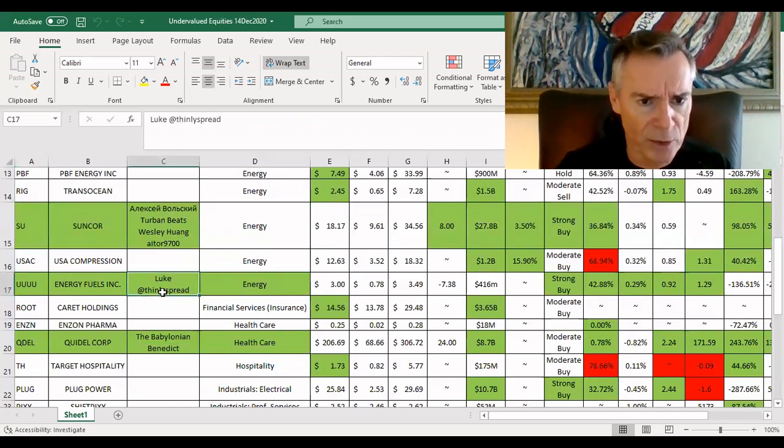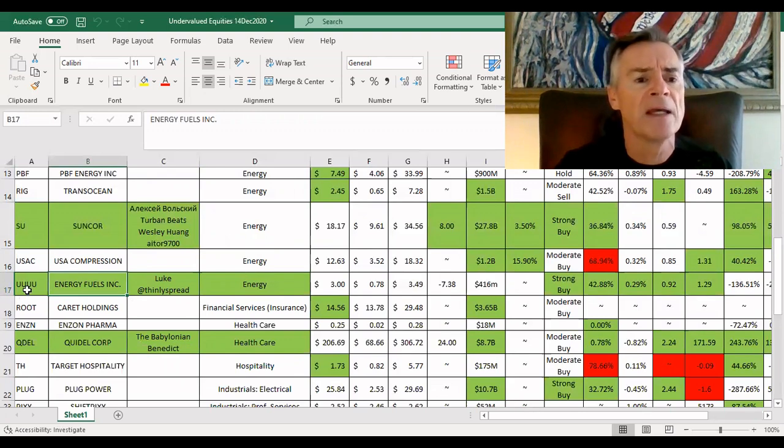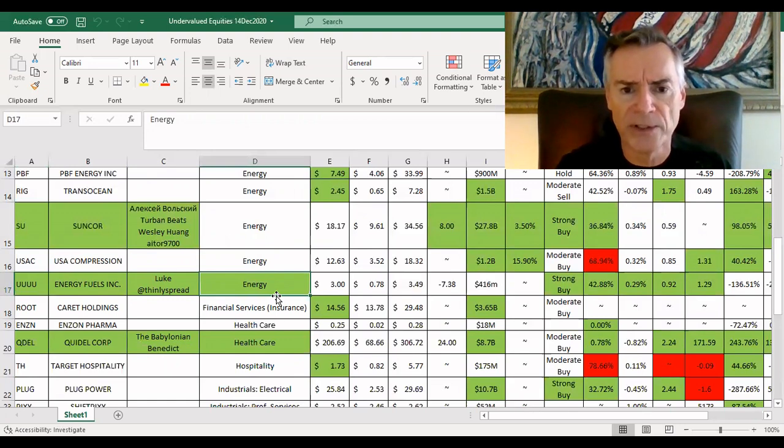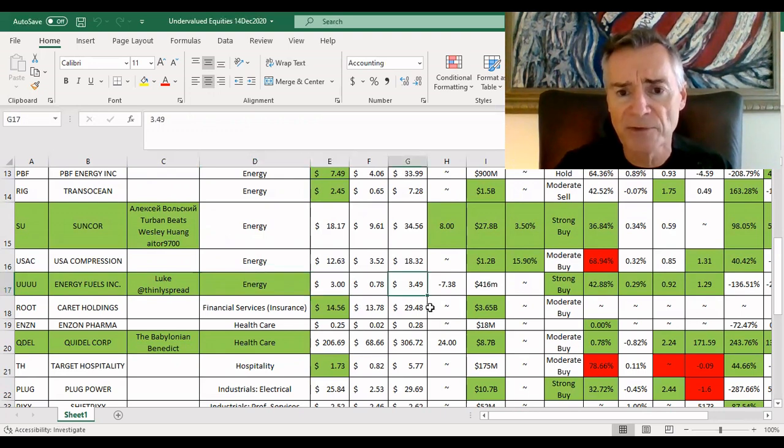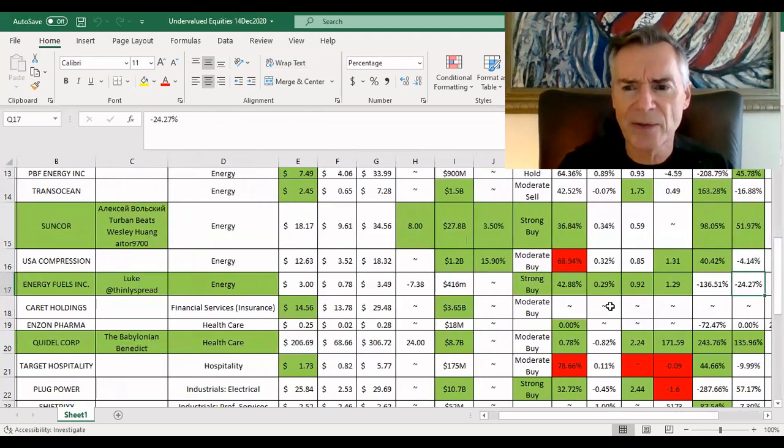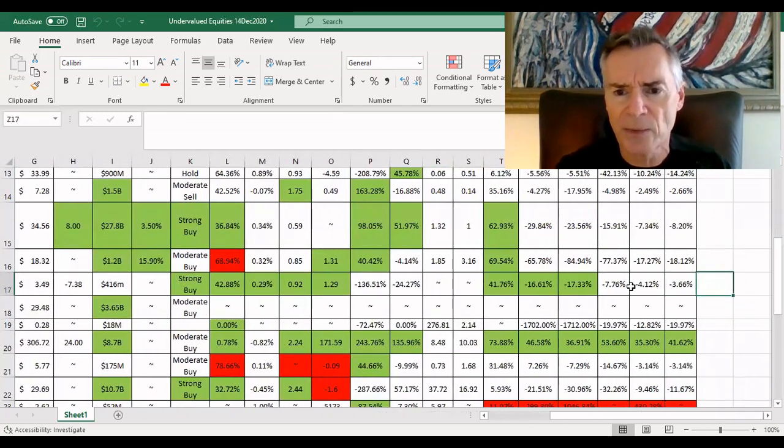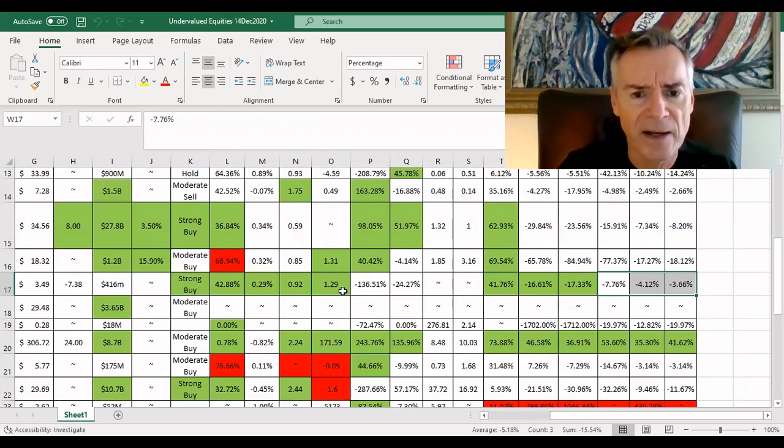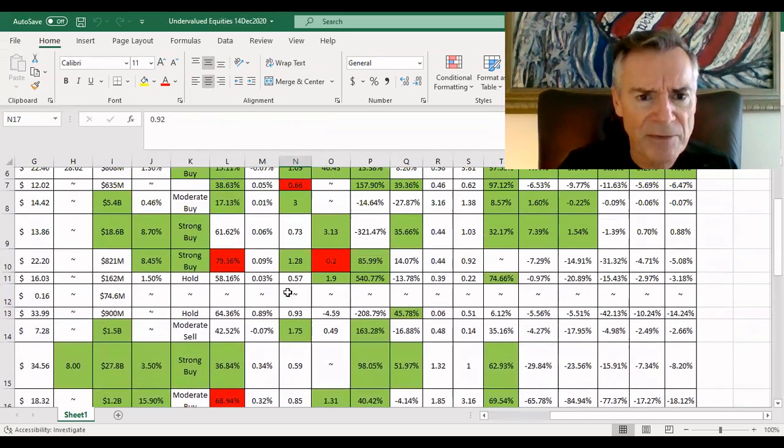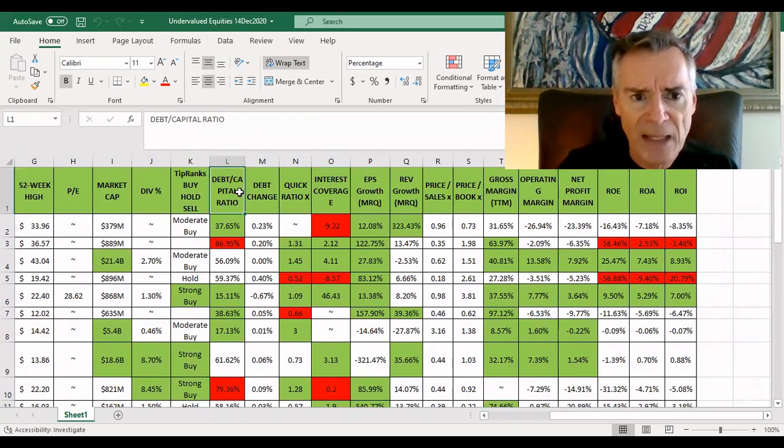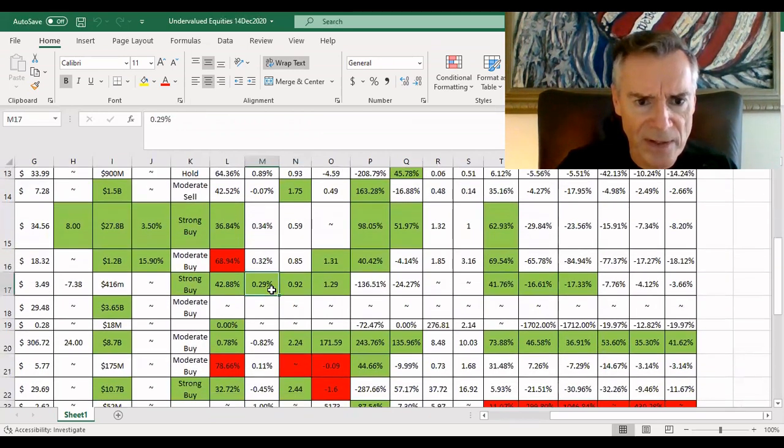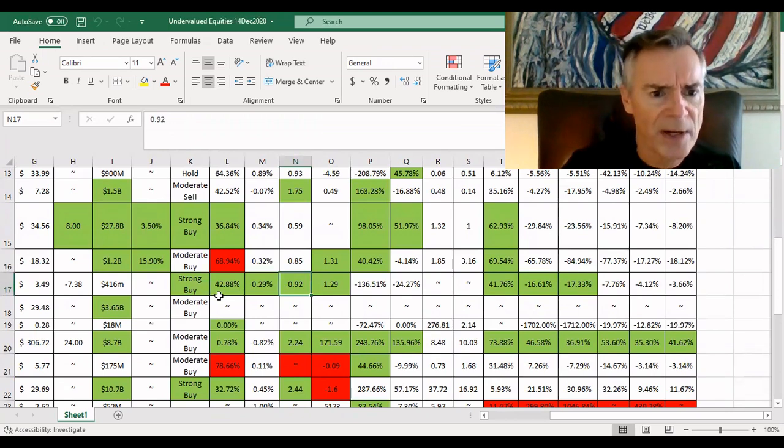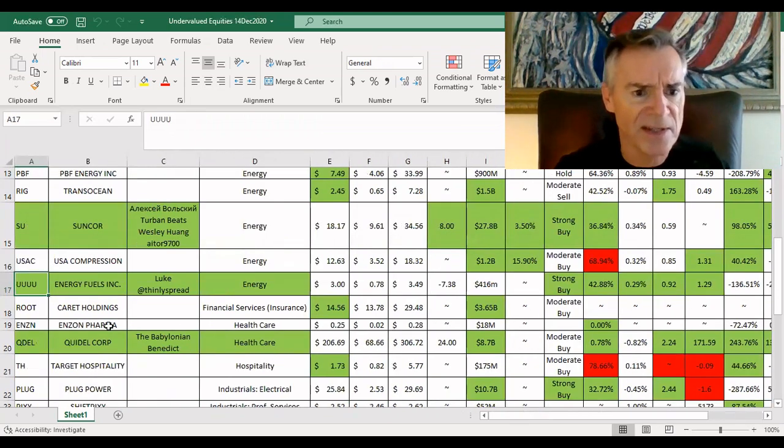Except for this one, Luke from Thinly Spread on Twitter. Energy Fuels Inc, ticker symbol U-U-U-U. Yes, he's trying to tell us something. Uranium, trading at three bucks, about 52 week high of $3.50. Strong buy rated by TipRanks. All the numbers here look pretty good all the way through, right at the end there's a bit of a drop-off in terms of the return on equity assets and investment. But overall, this is looking really good. If I go back to the top, just for a second, so that you can look at the debt ratio, the debt change and quick ratio as I go through this particular stock here, all pretty strong. Very, very good. So I like that one Luke from Thinly Spread. So thanks for suggesting that one.